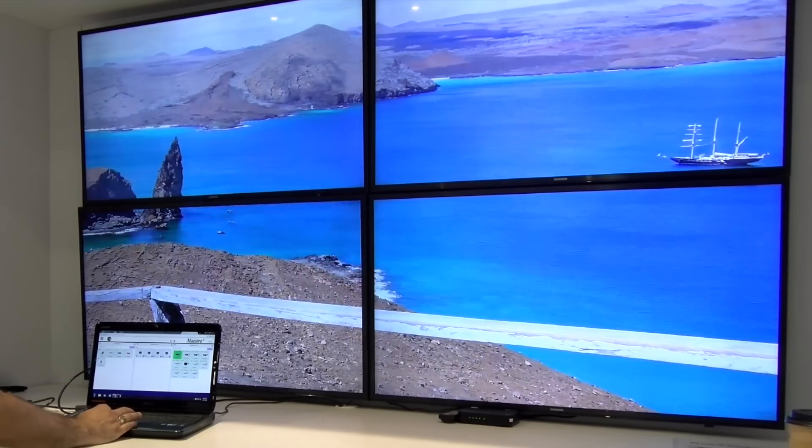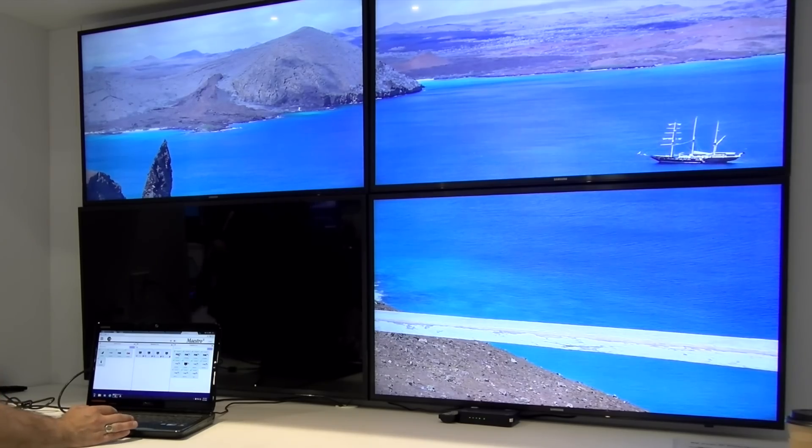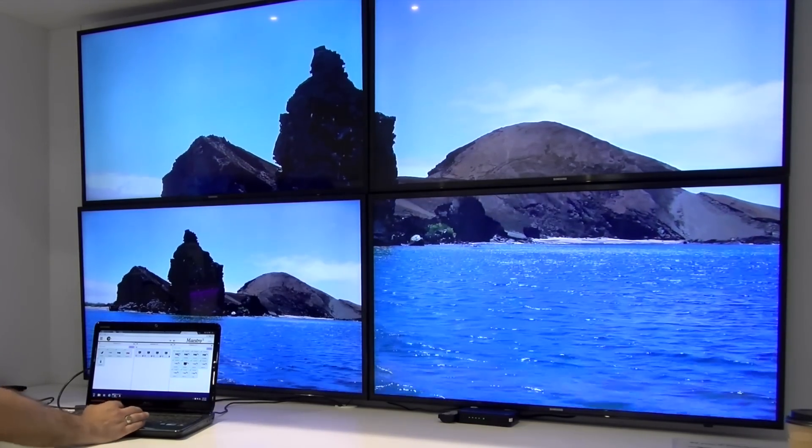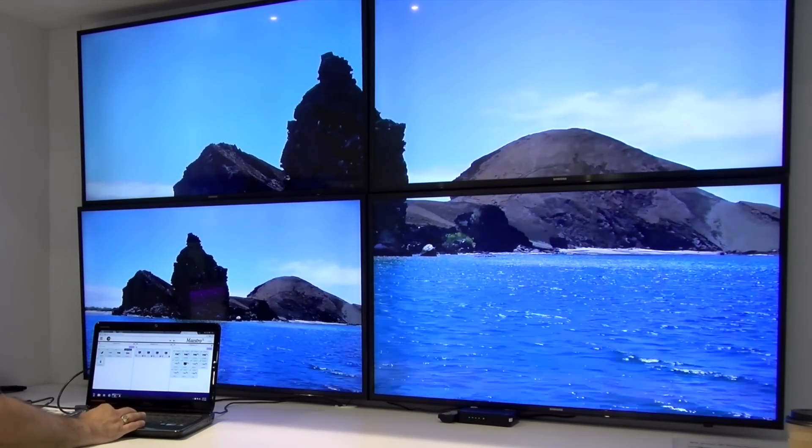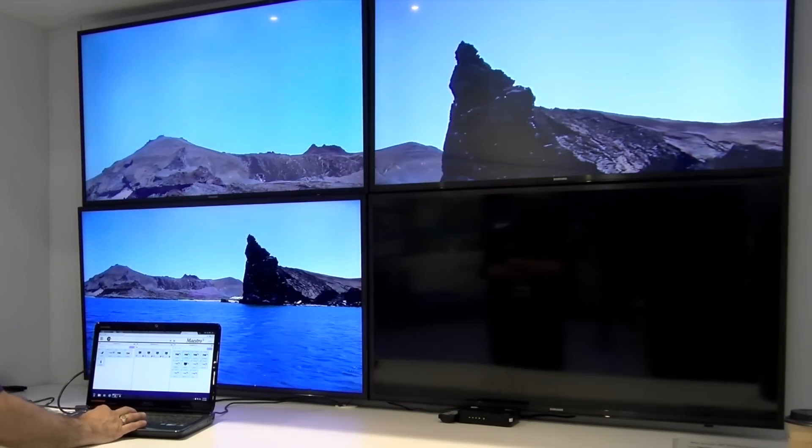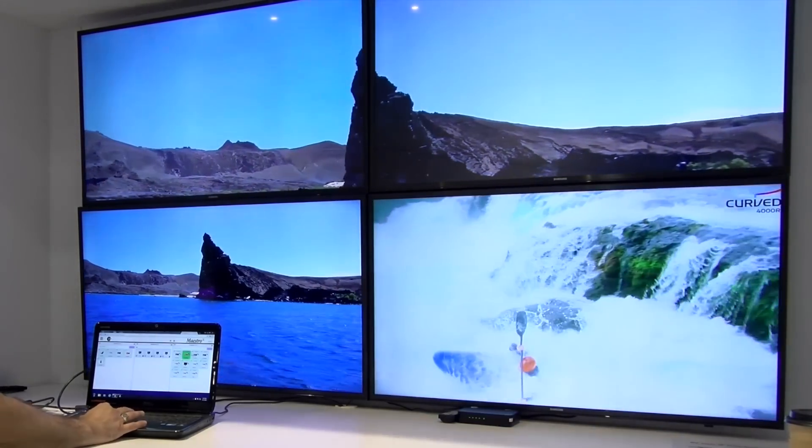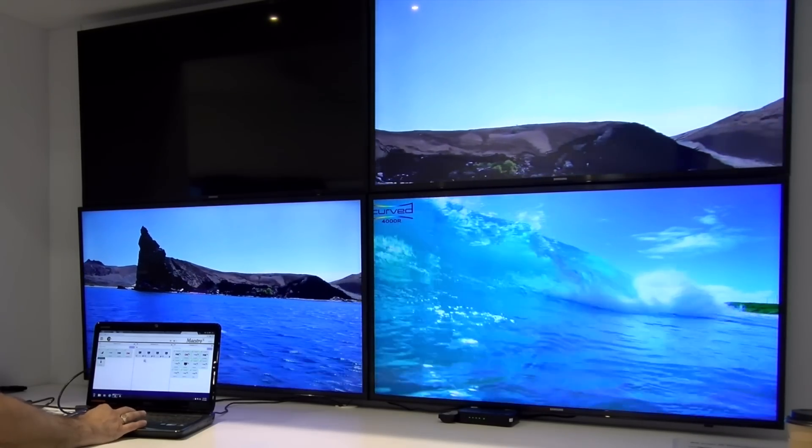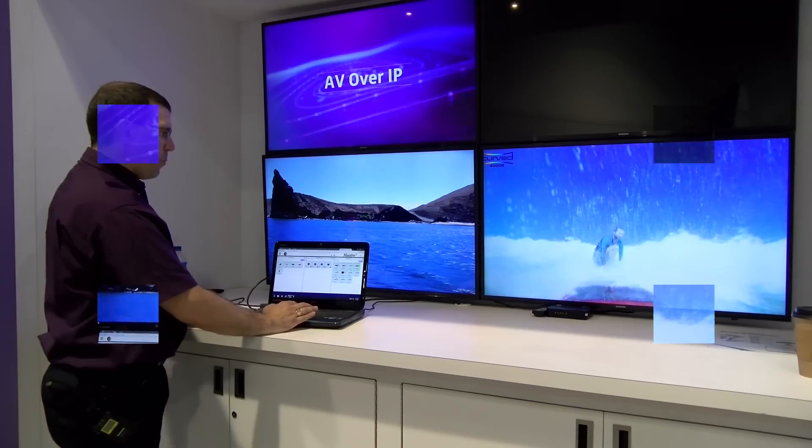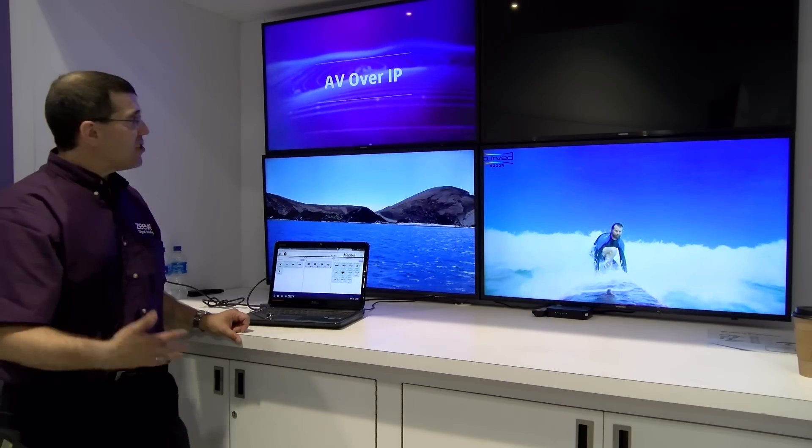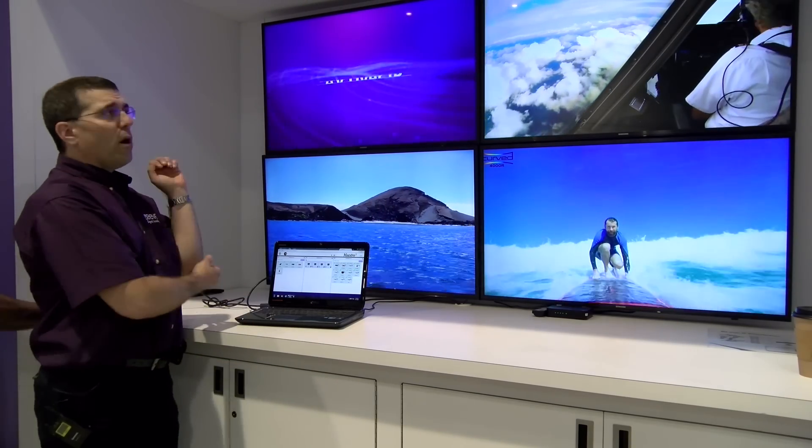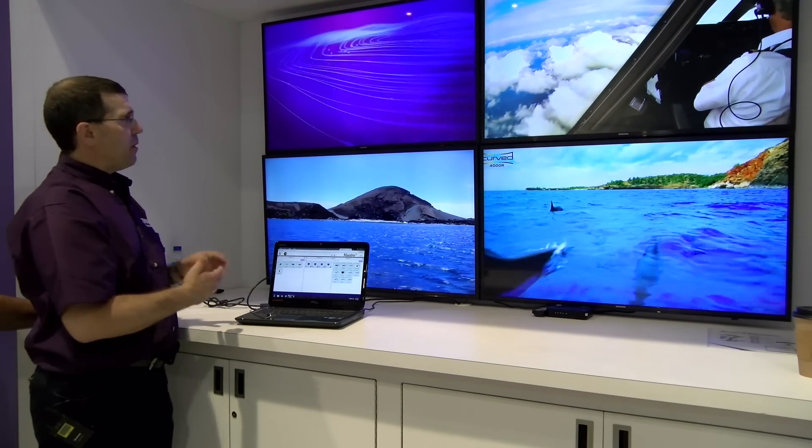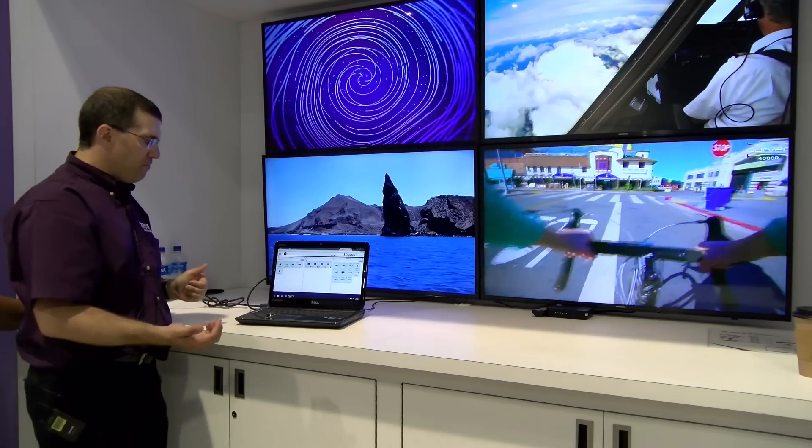So you should see this bottom left display change to a different source. So I'm going to drag to some of the other displays, some different sources, and you'll see them all change. Pretty simple, very intuitive, simple drag and drop. Now this is all one to one relationship here, a source going to a single display.